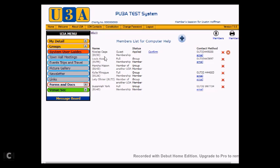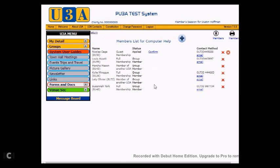However, there is an entry for Nicholas Cage sitting here which has a link saying Confirm next to it. What this may be, and quite likely is, that Nicholas has applied from the website to become a member of your group, and he can do this simply from the website with no need to converse with you at all. But you will have received an email telling you this when the application was made.